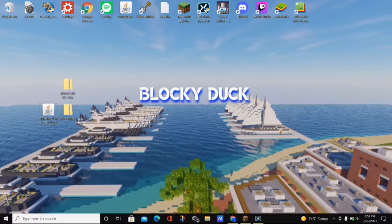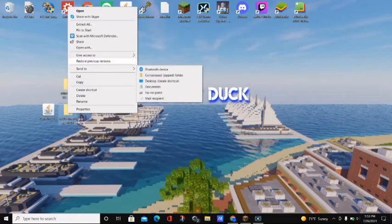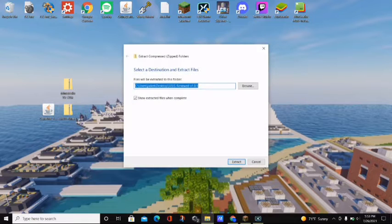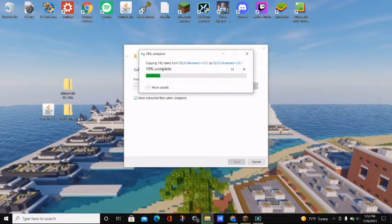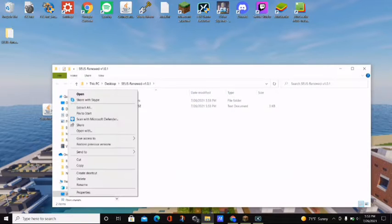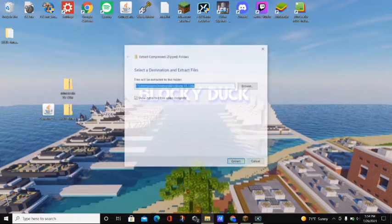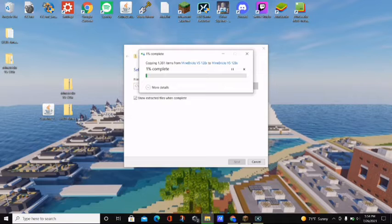The first thing we're going to do is unzip both the Minebricks resource pack and the SUSE shaders. Starting with the shaders — right-click on the shaders, click 'Extract All,' then click 'Extract' and it will go ahead and extract the file. Then do the same thing with the Minebricks texture pack: click 'Extract All,' click 'Extract,' and this one may take a little longer because there are more items than the SUSE shaders.